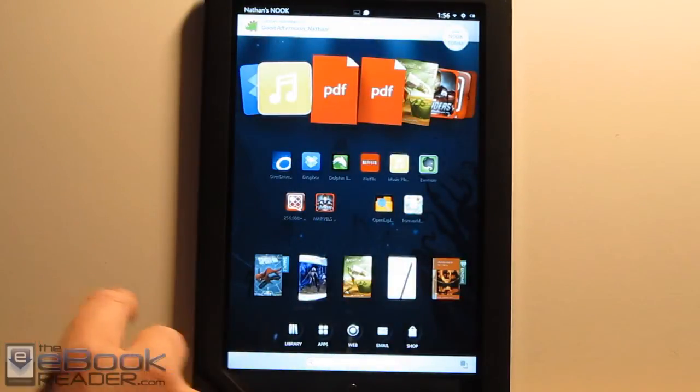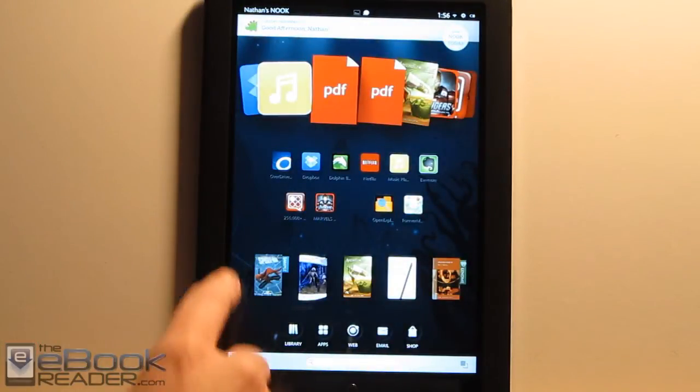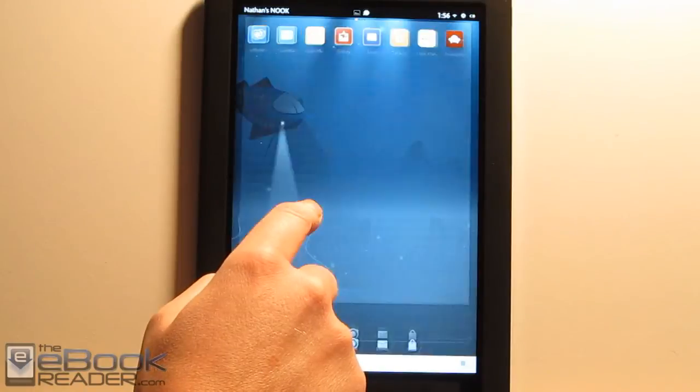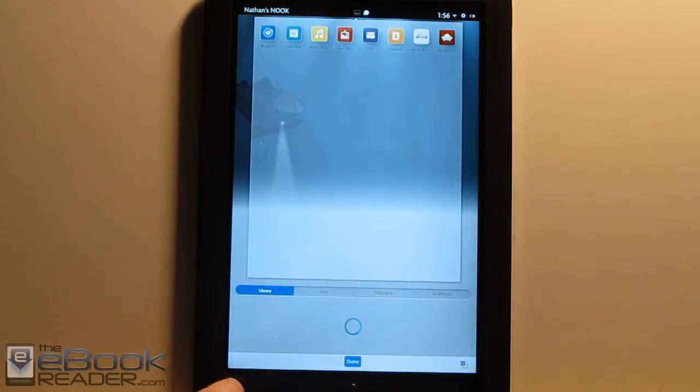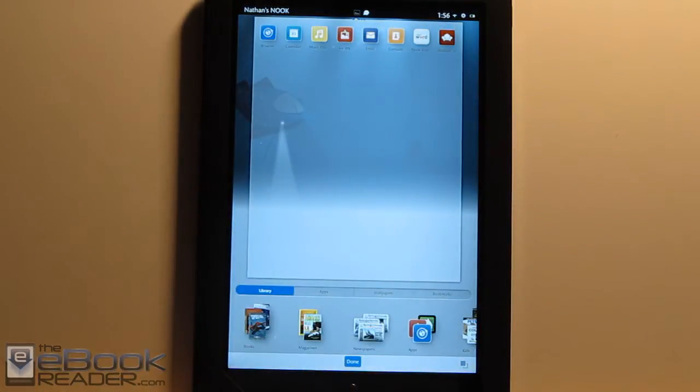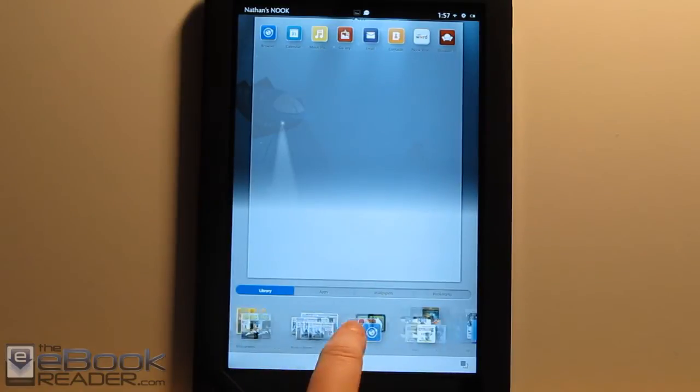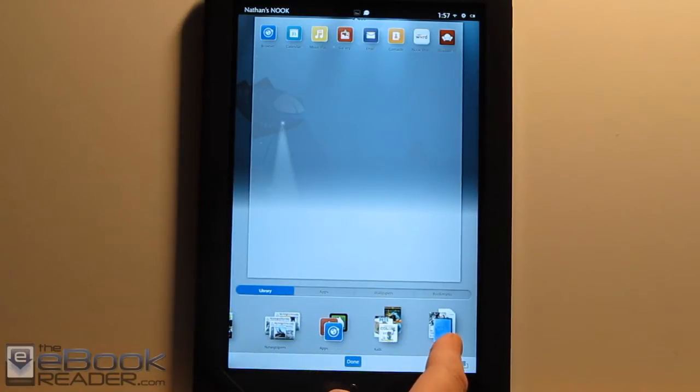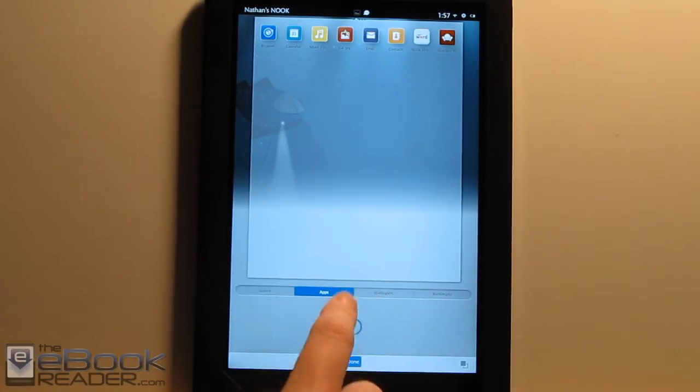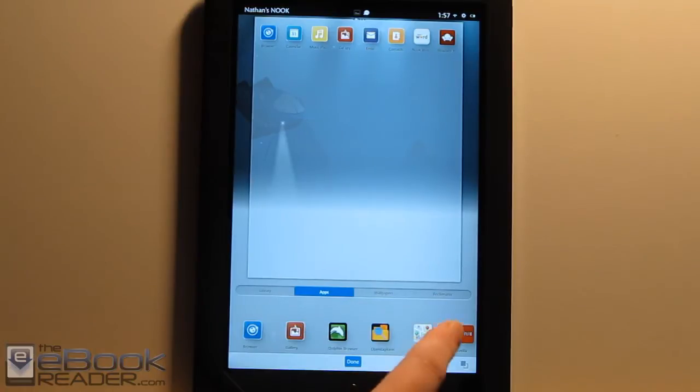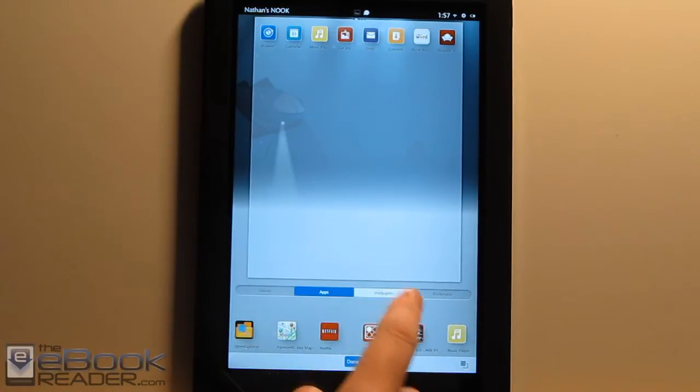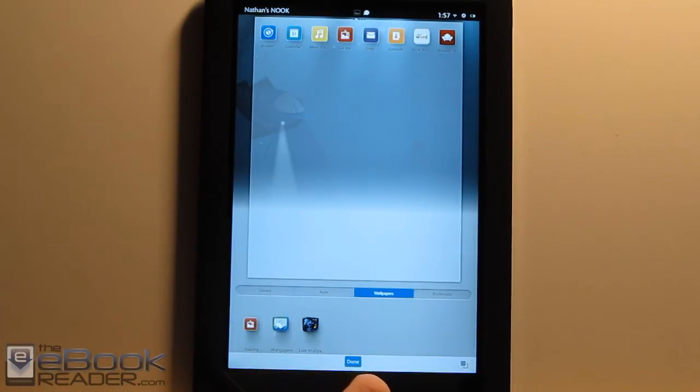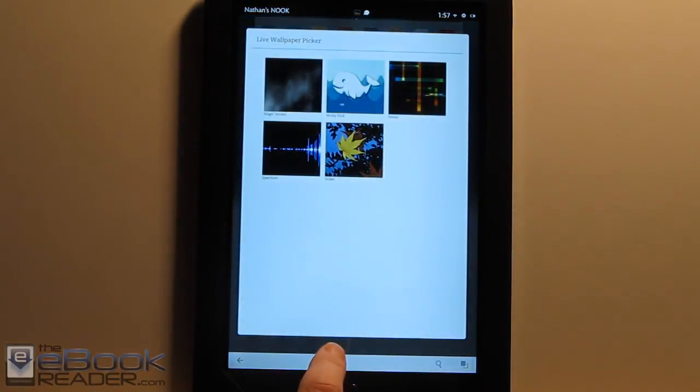You can long press on that and change different wallpapers. There are some cool different setups in here. This is more of a traditional Android home screen where you can add different app icons, access your own files, and different apps. There are different wallpapers and even some live wallpapers. So you can change things up a bit.